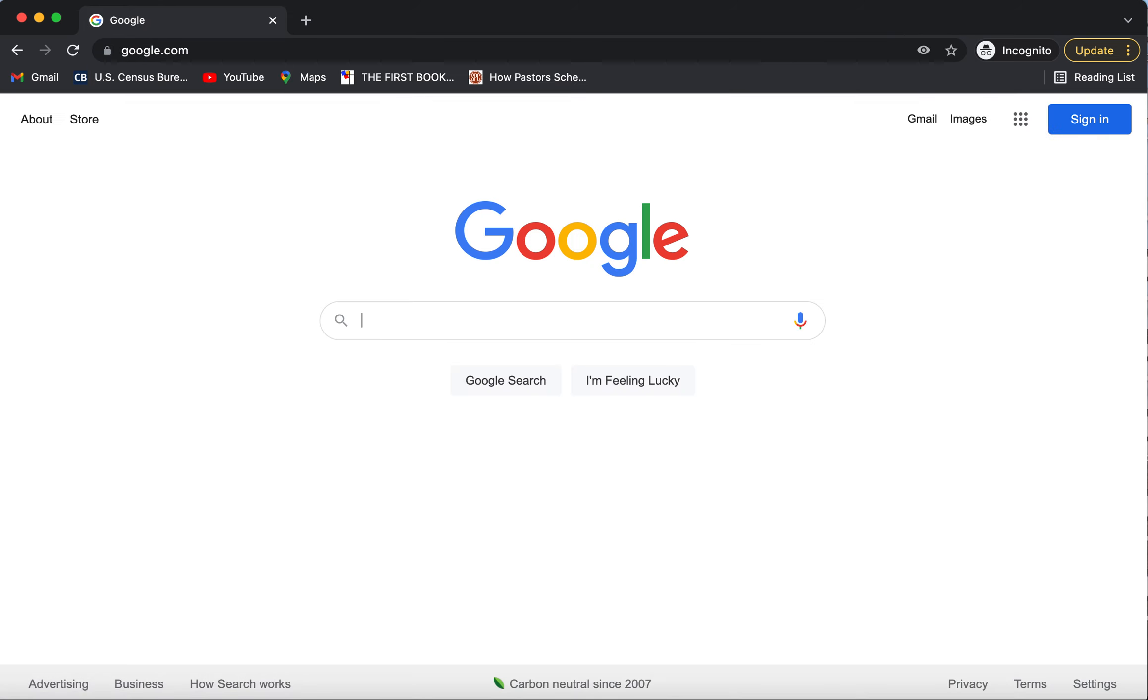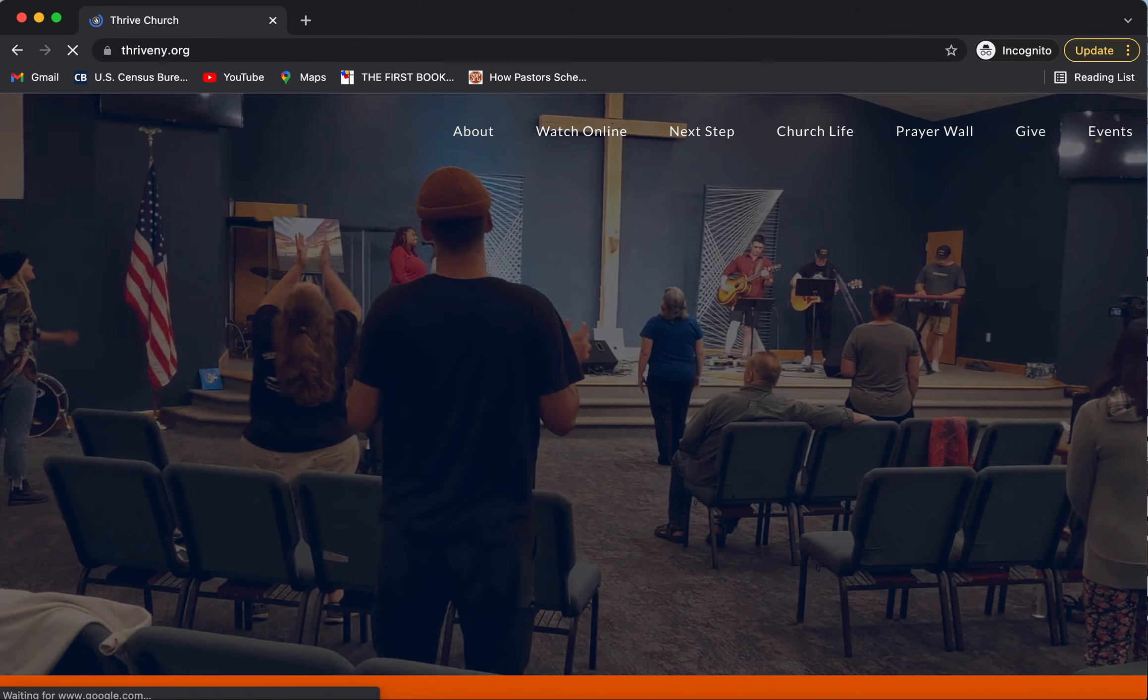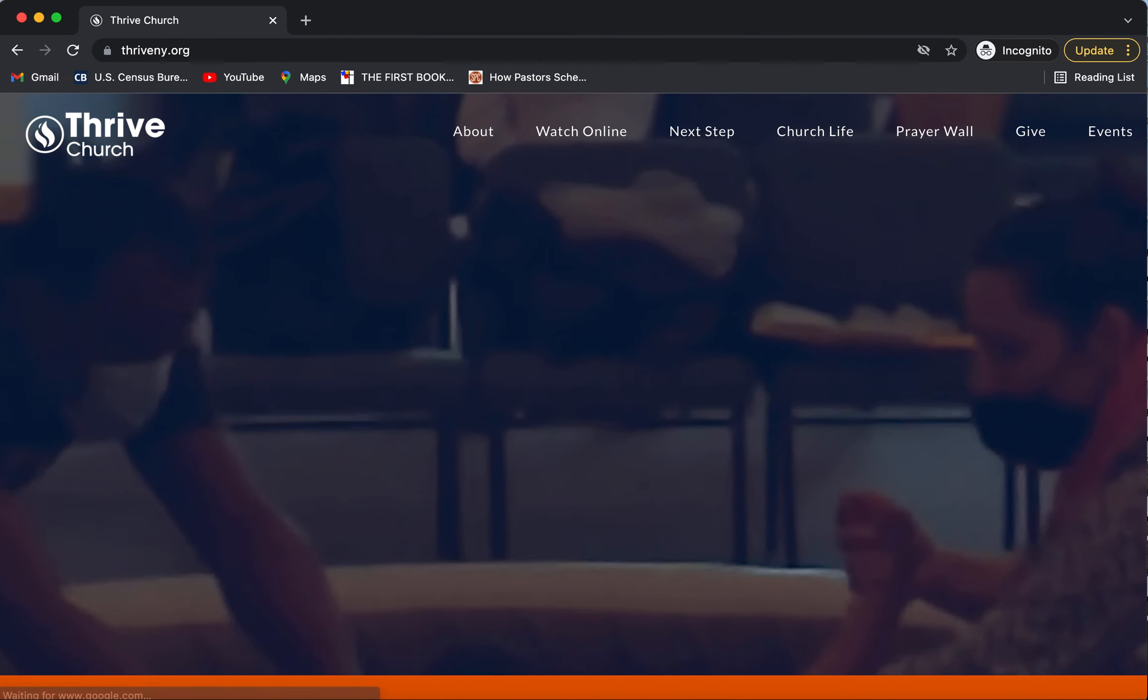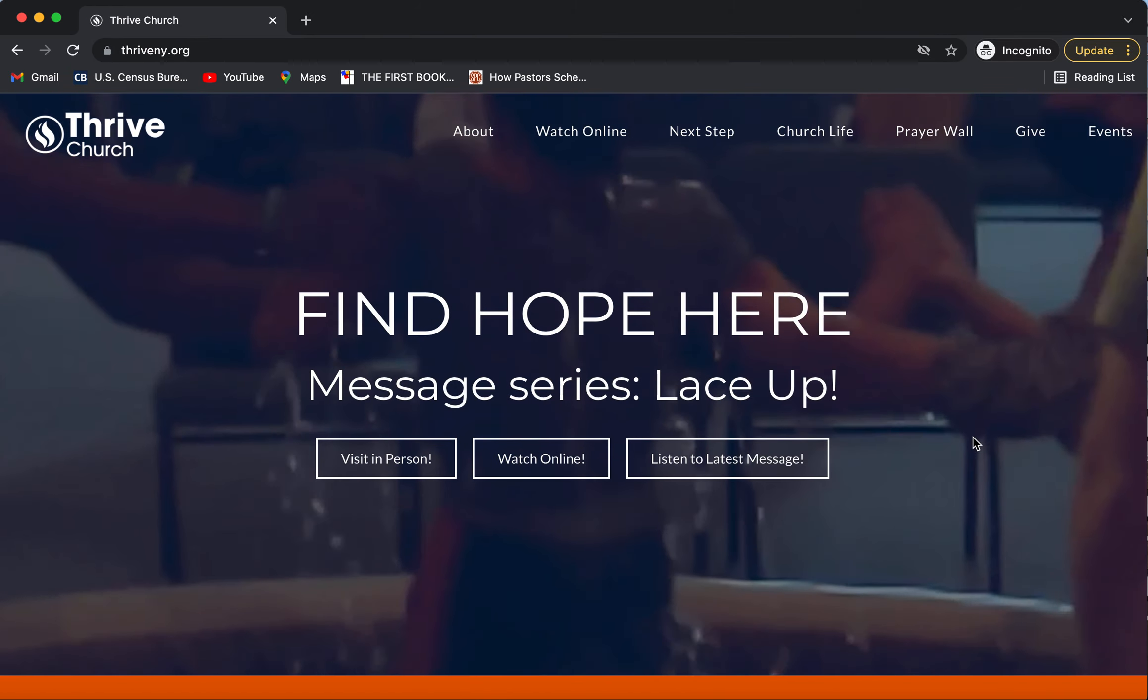All right, why don't you get your phones out and I'm going to show you how we're going to just take two minutes real quick here. I'm going to show you our new giving platform that's online. If you want to get your phones out, we're going to go to thriveny.org. This is our new website.